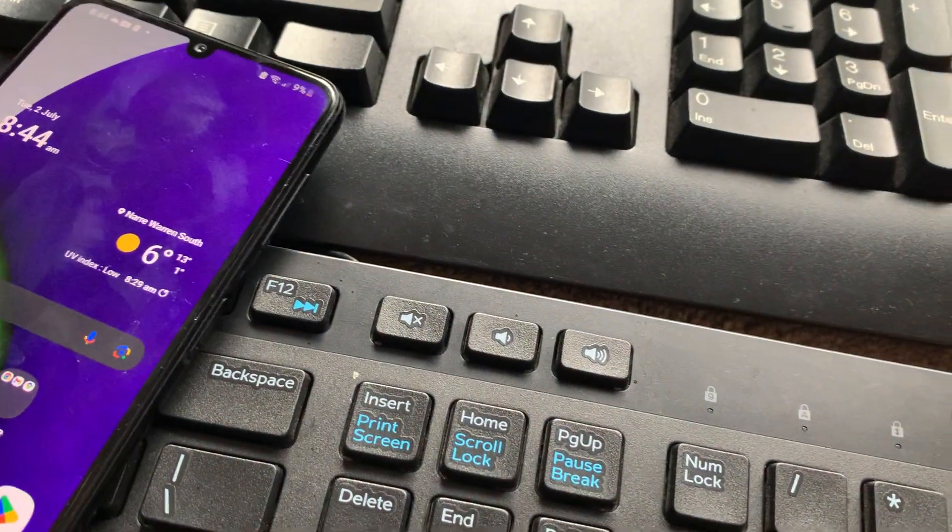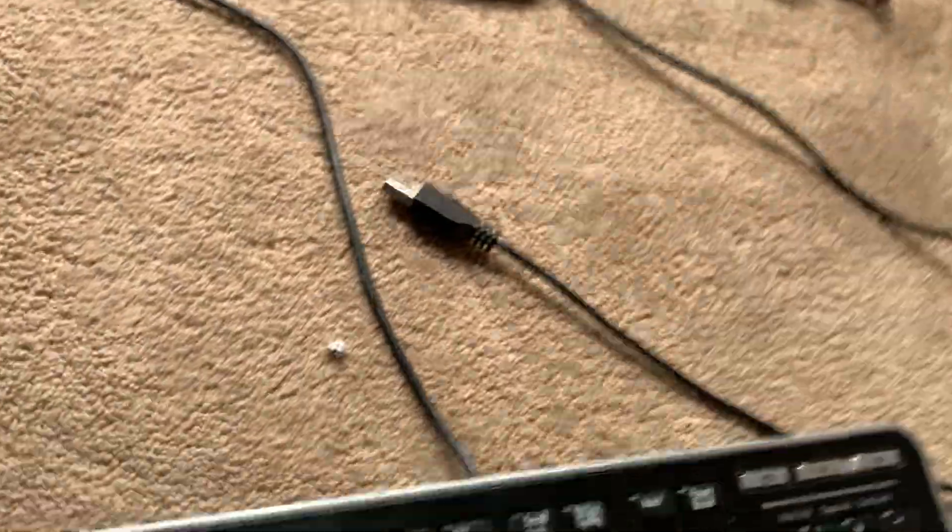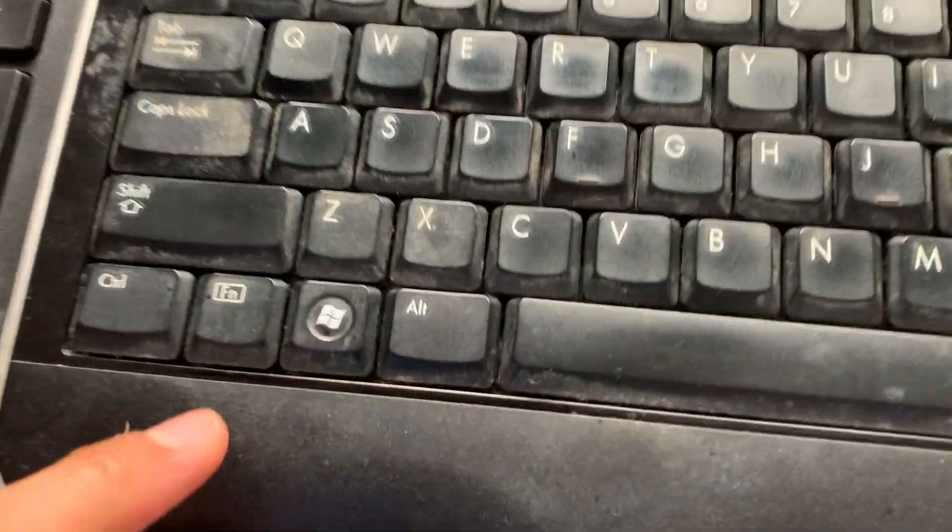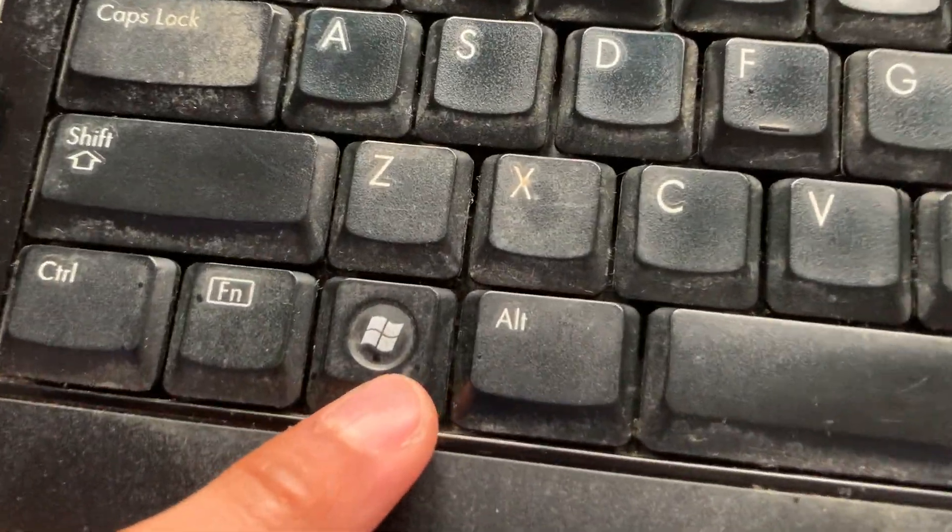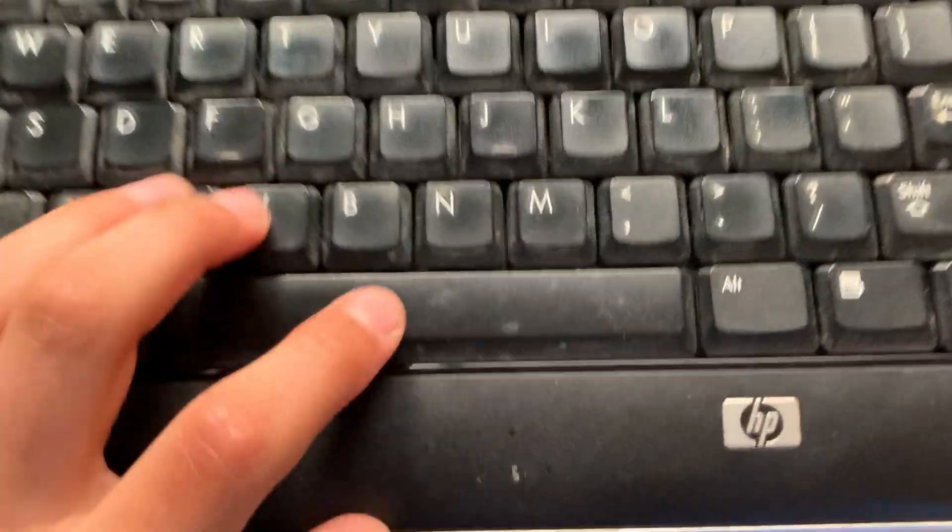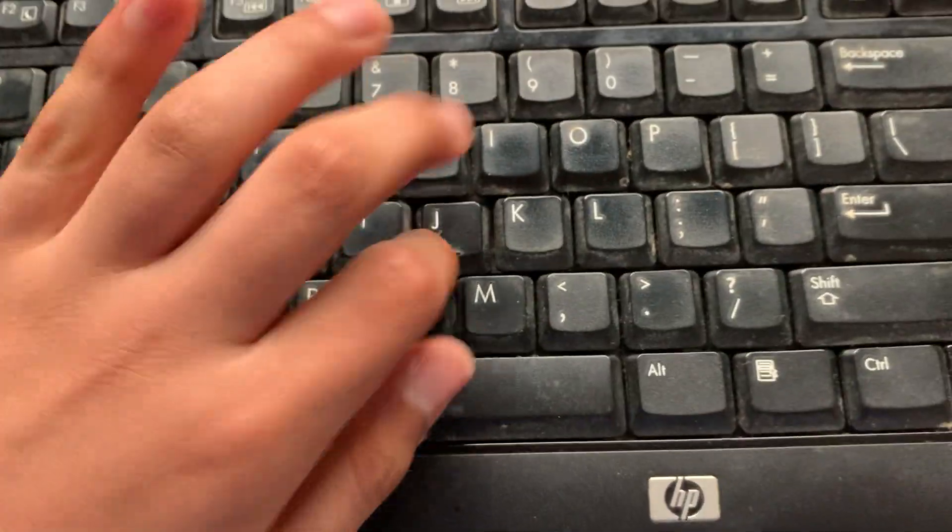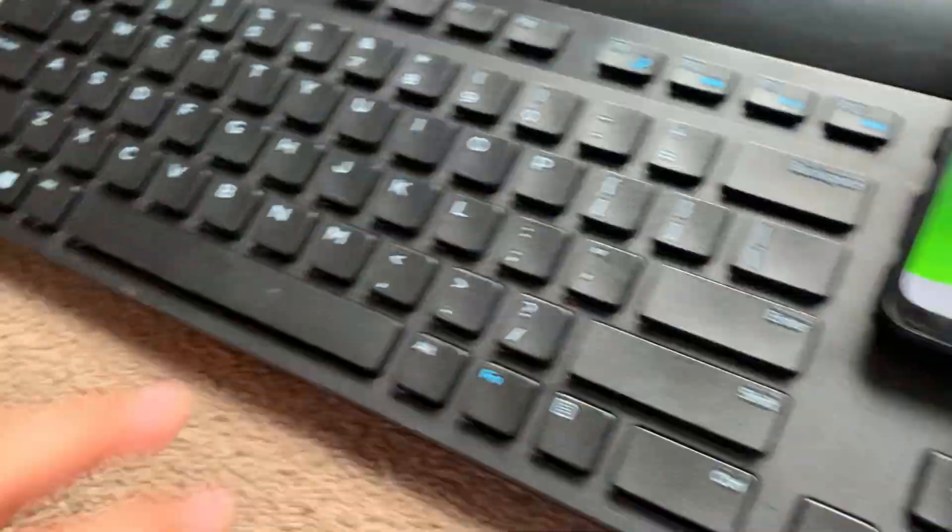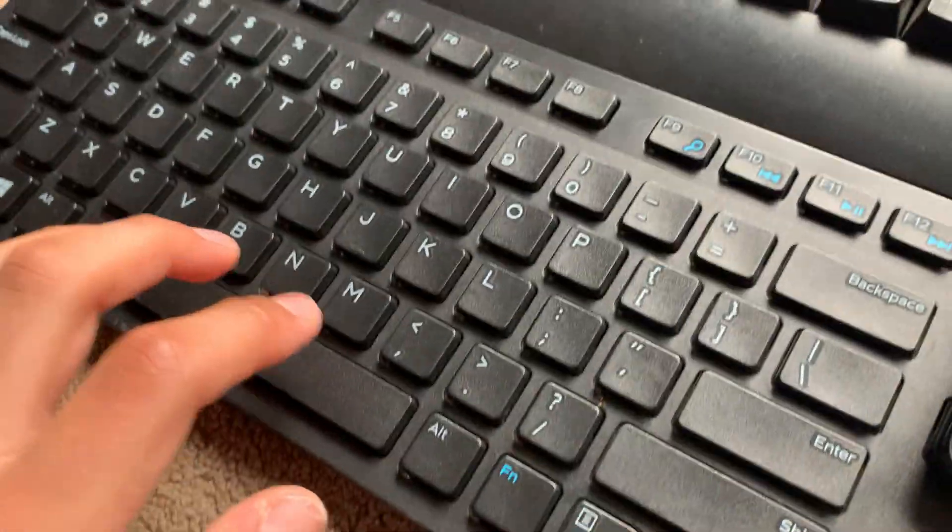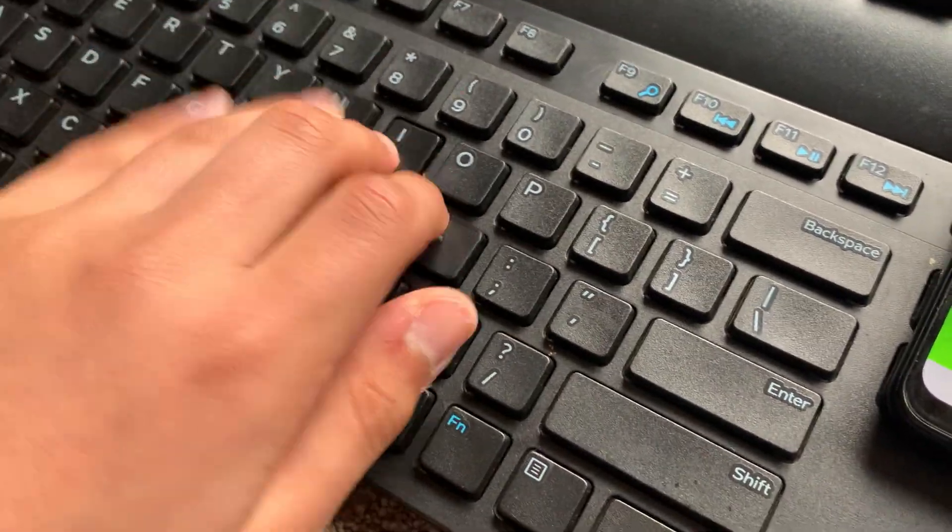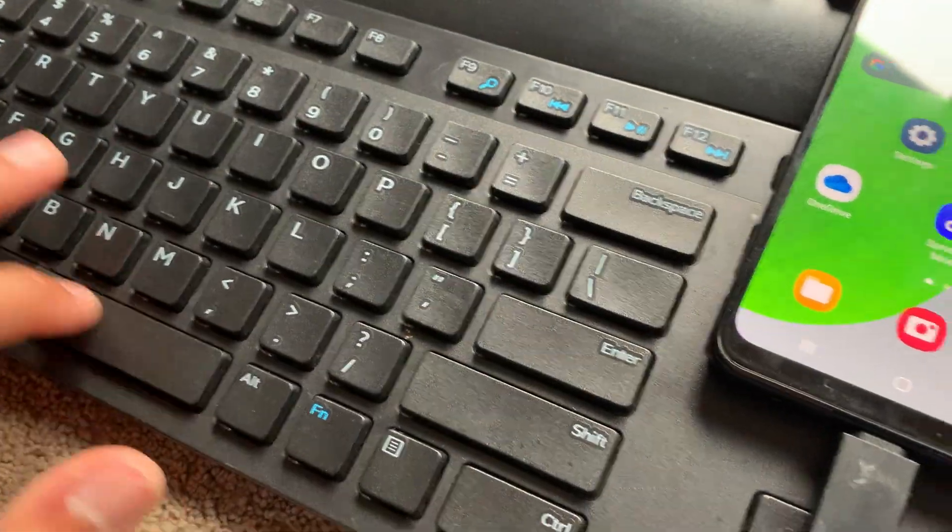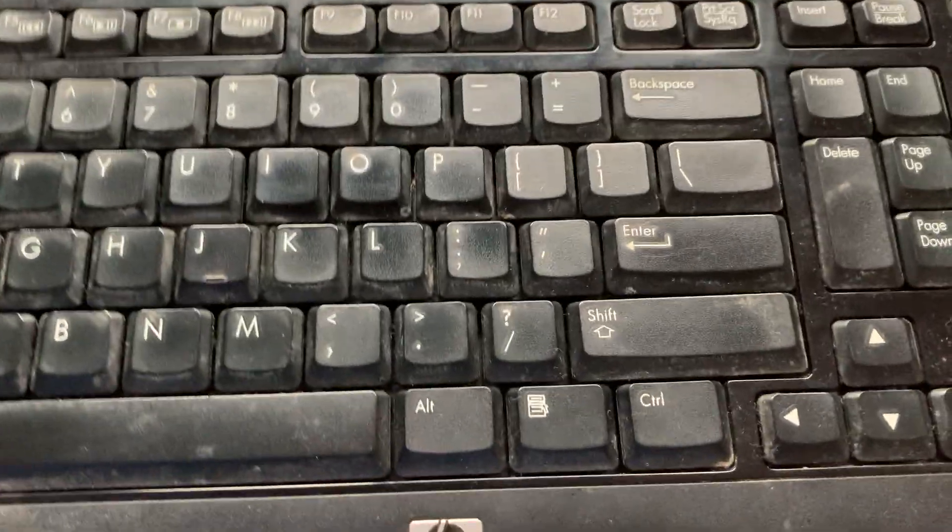And now I will show you the HP keyboard. So here is the HP keyboard. Again, it is a bit of an older keyboard. And this was also pretty dusty, but I did manage to clean it a little bit, except for the keys. This is what the Dell sounded like. Kind of satisfying, isn't it?